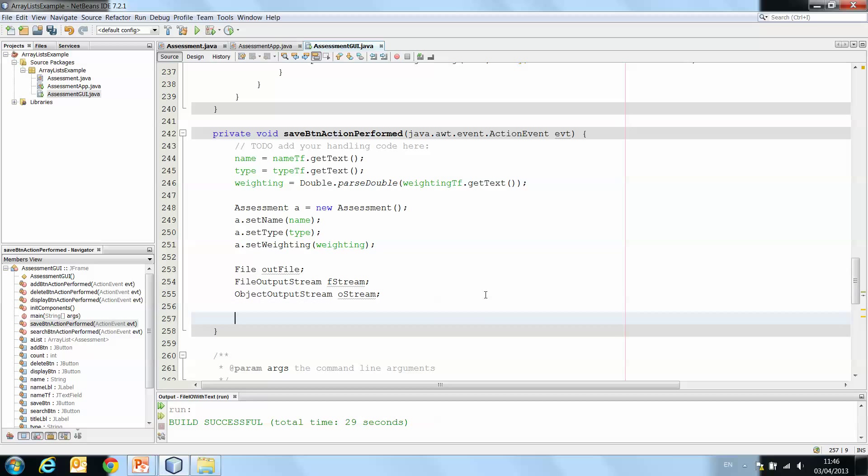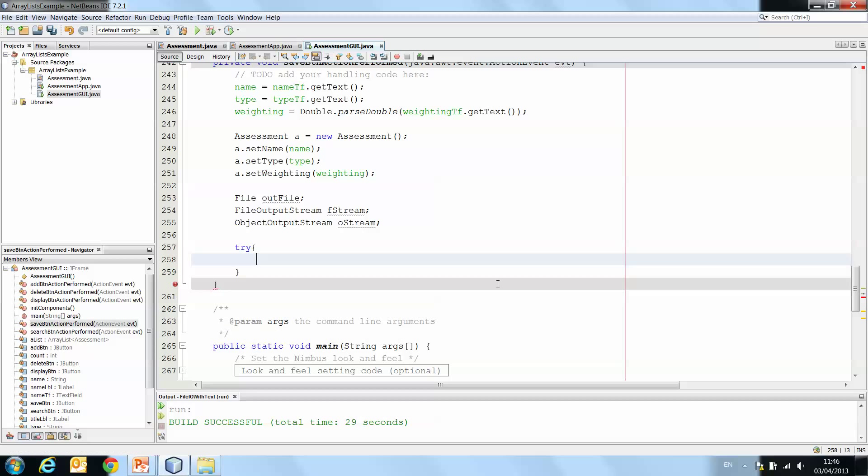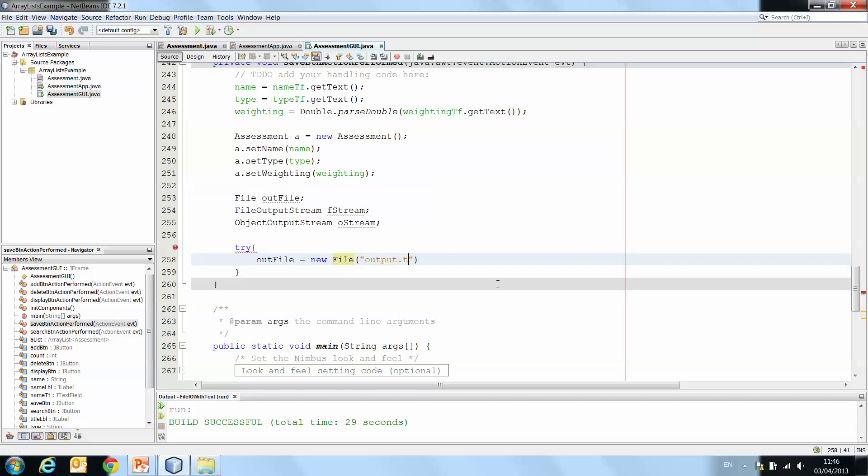Remembering, of course, when we're dealing with file handling, we have to manage our exceptions. So we use our try statement. And in there, we're going to say outFile is a new file. And that file is going to be now. When we did file handling with text, it would have been output.txt. Because we're writing an object, it has to be output.dat or .data.